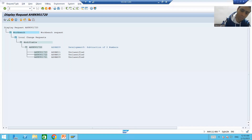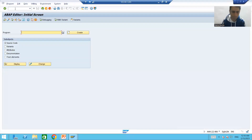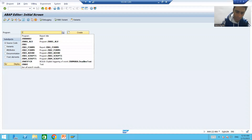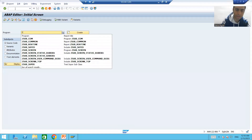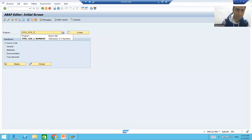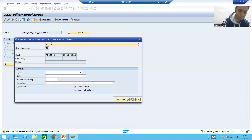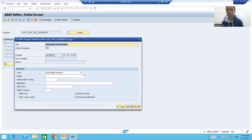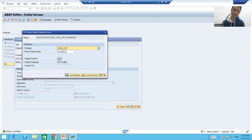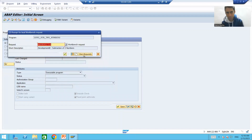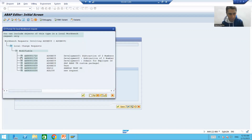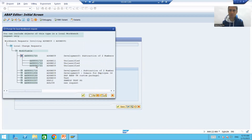Now I will create a program. My program name is Zed subtraction, Zed sub Zed PRG sub two numbers. I will go for create, give the title as subtraction of two numbers. We will go for type as executable. I will save it into a package and then save it into the transport request. Go for your own request button and always make a practice that you choose the right request.